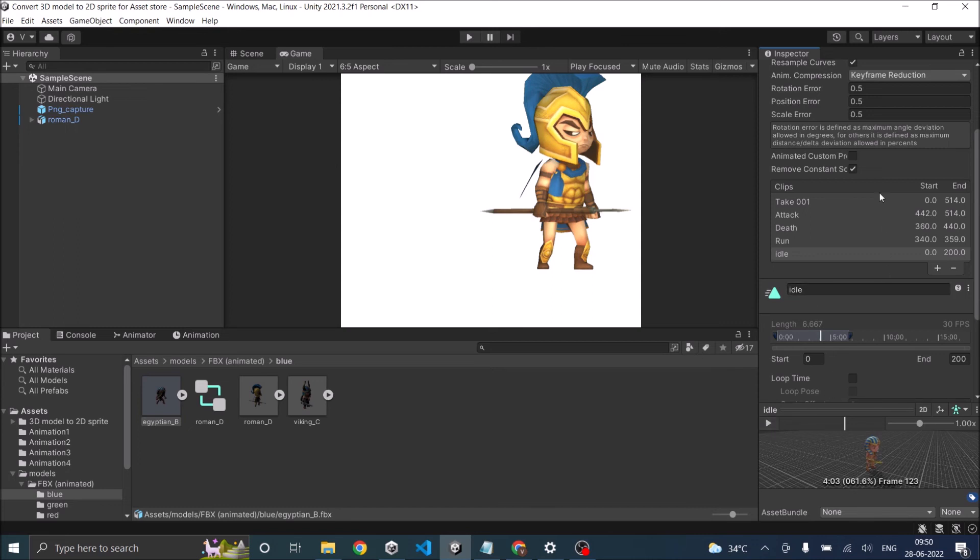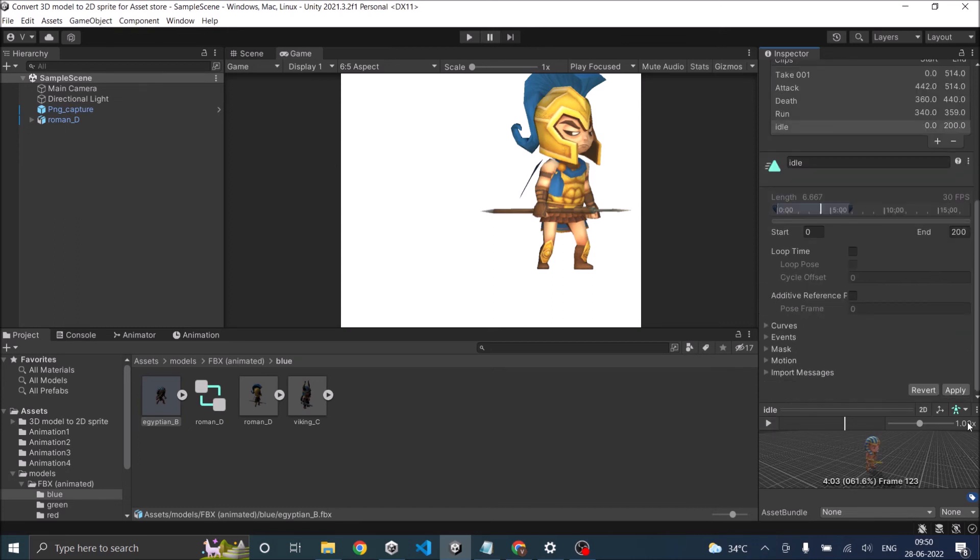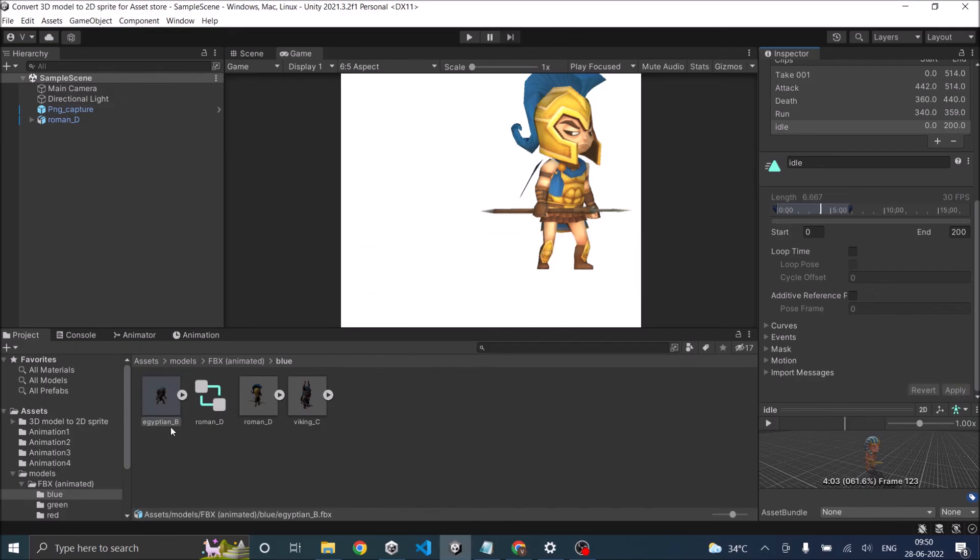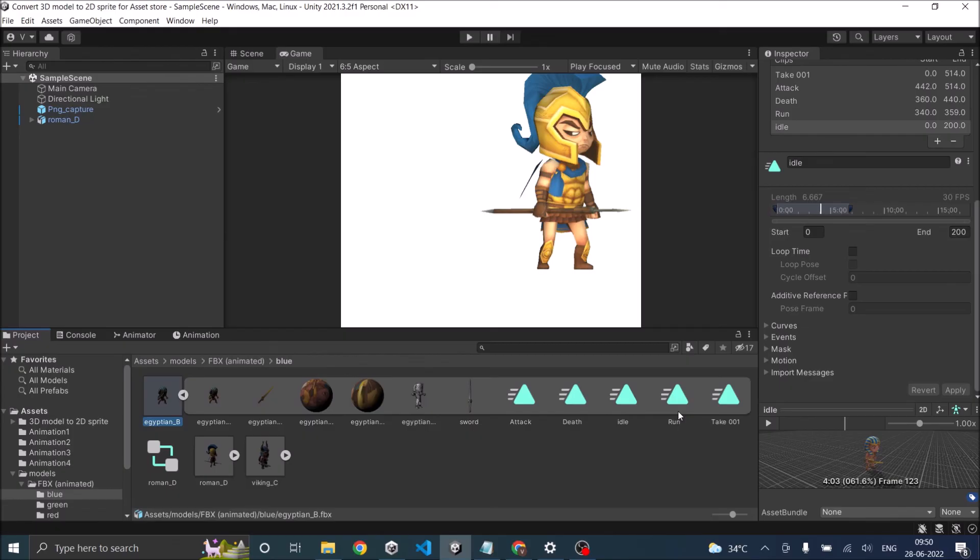So once you're done with the animation clips, click on the apply button. And now if you go to the Egyptian, you'll be able to see individual animation clips. Now you can use these animation clips in the animator controller and decide when to play which animation.